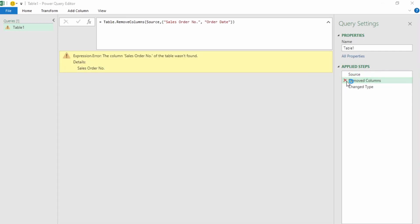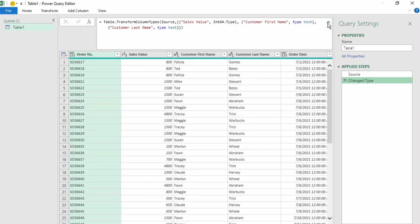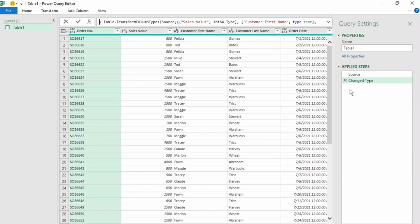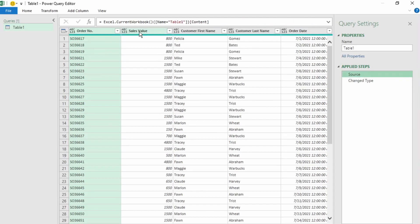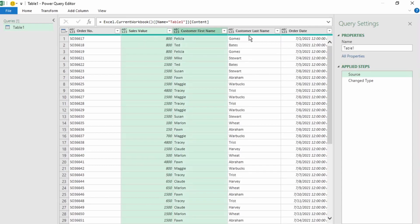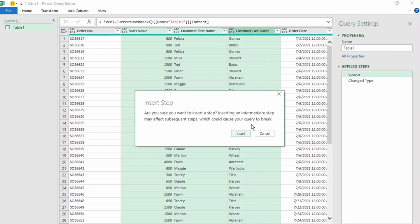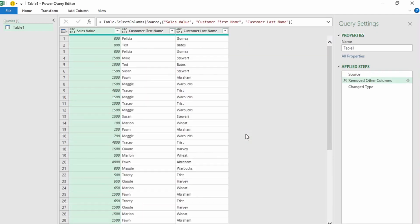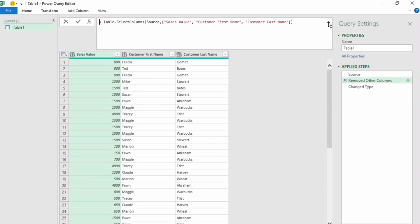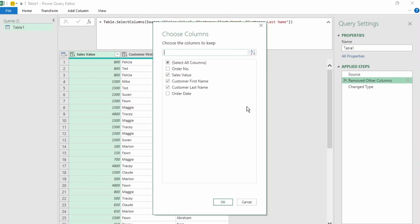Let's X out the Removed Column step and our query is error-free again. Instead of using Remove Column, we should use Remove Other Columns, as this hard-codes the columns we want to keep, whereas Remove Columns hard-codes the columns we don't want to keep. Let's go back to Source and click on Sales Value, hold Ctrl and click on Customer First Name and Customer Last Name. Right-click and select Remove Other Columns, then click Insert to insert the step after Source. If we look at the formula bar, we can see the three columns we want to keep have been hard-coded. Clicking the gear icon next to Removed Other Columns opens the Choose Other Columns dialog box, which is useful if you have a lot of data.